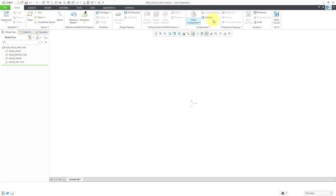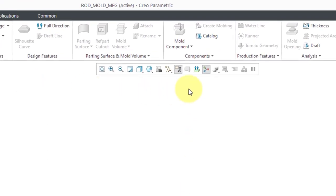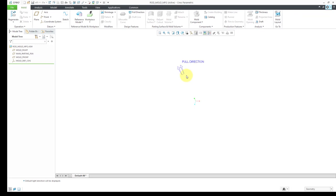Here is the ribbon. One thing I like about the ribbon is that as we go through here, you're pretty much going from left to right in developing this. Also, we have an in-graphics toolbar. I want to make sure that my pull direction display is turned on — just a little symbol in the graphics area showing me the pull direction that will help me set up the model.